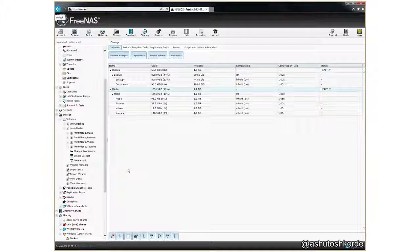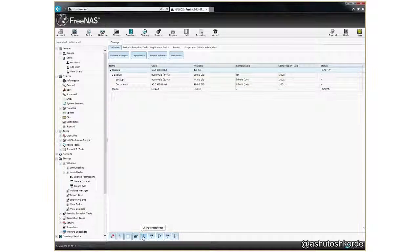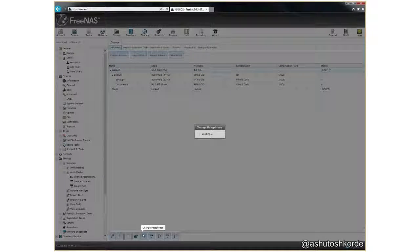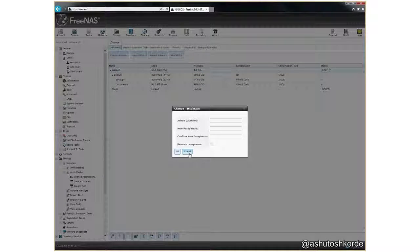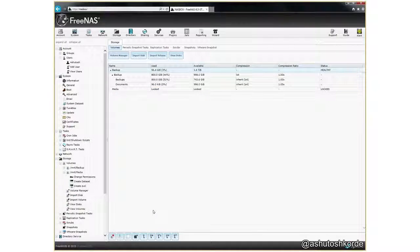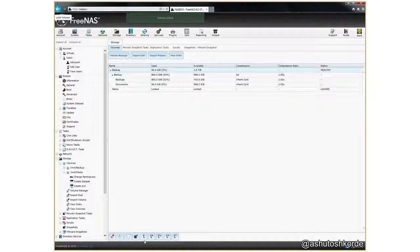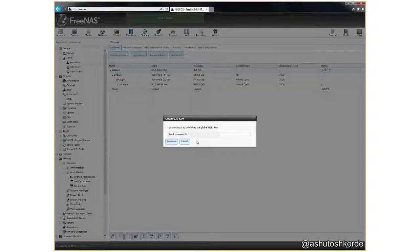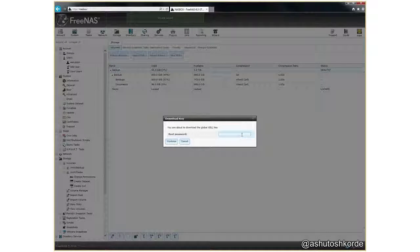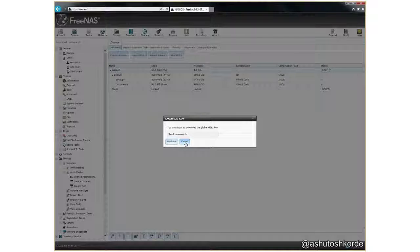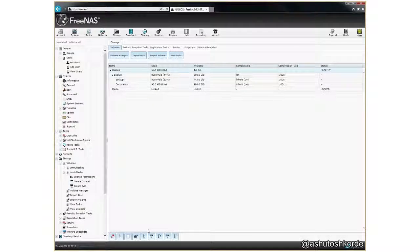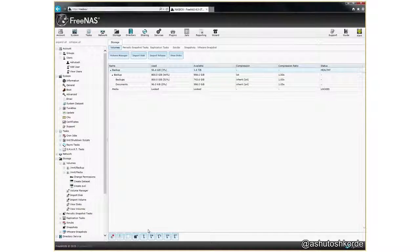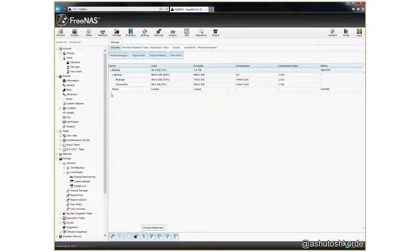So the first thing I did when I created the encryption is I created a passphrase, which is basically a password to the encryption key, and once I do that I downloaded the key and saved it in a safe place so just in case if the keys on the disk go bad I can use the downloaded key and recover the volume.